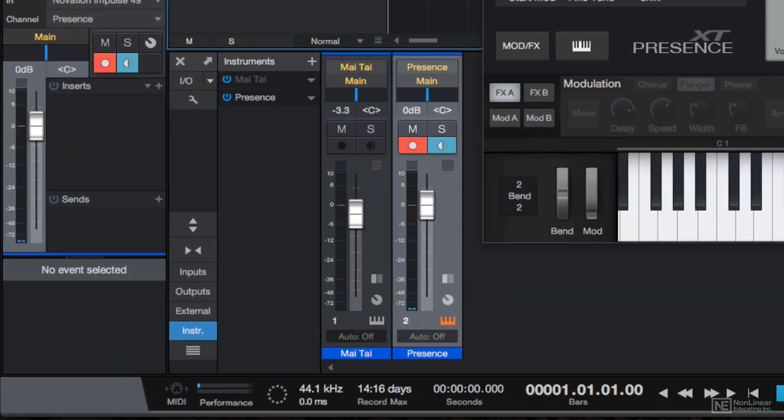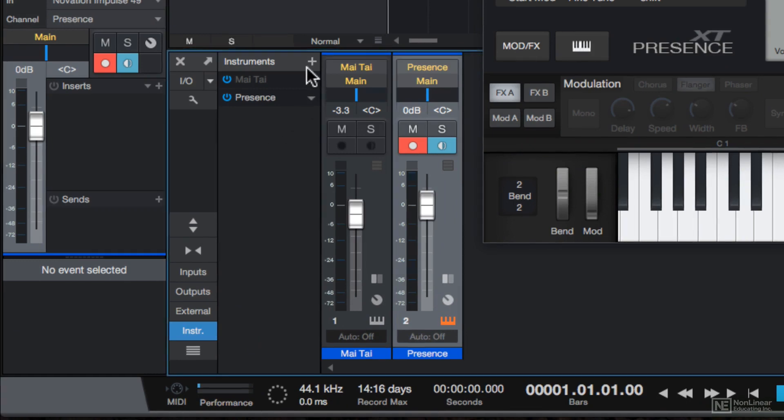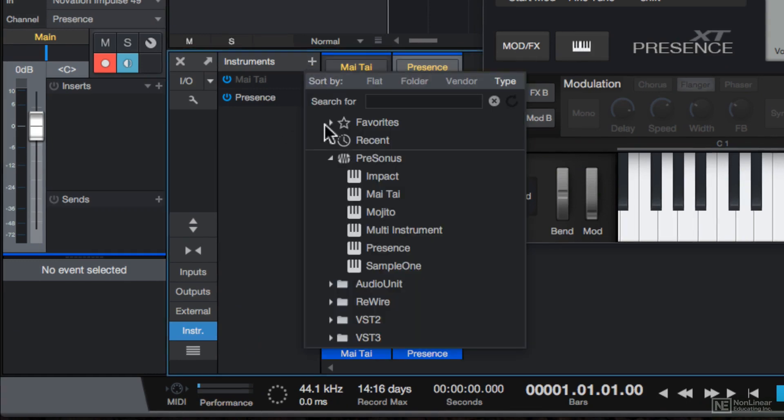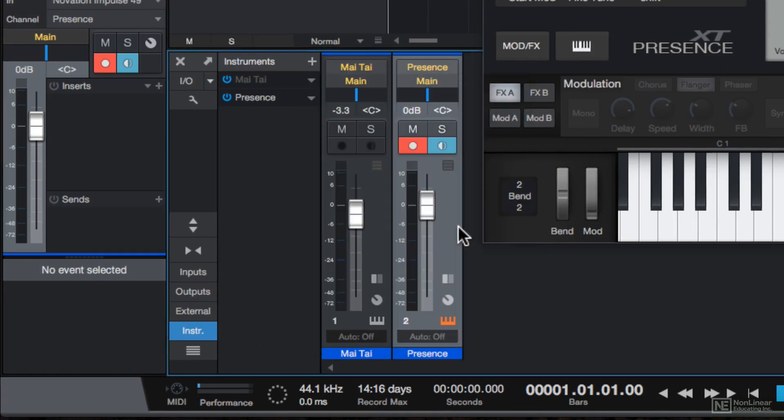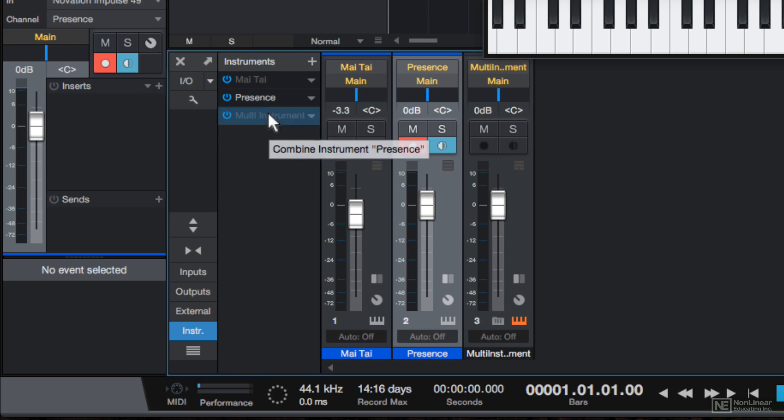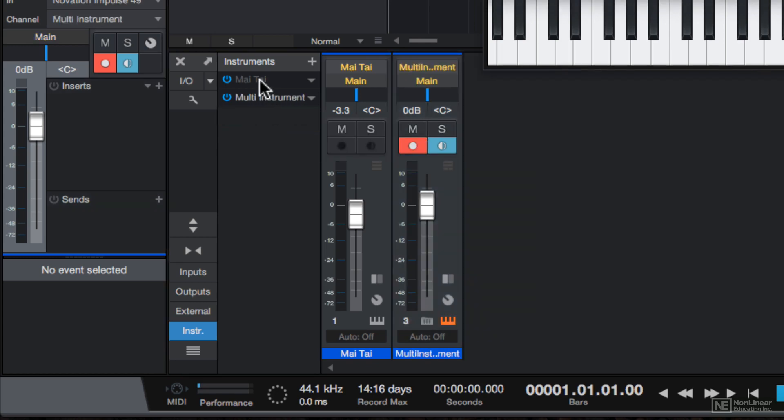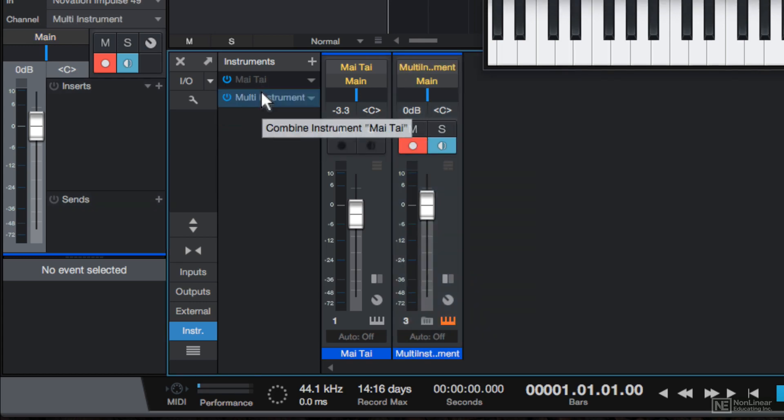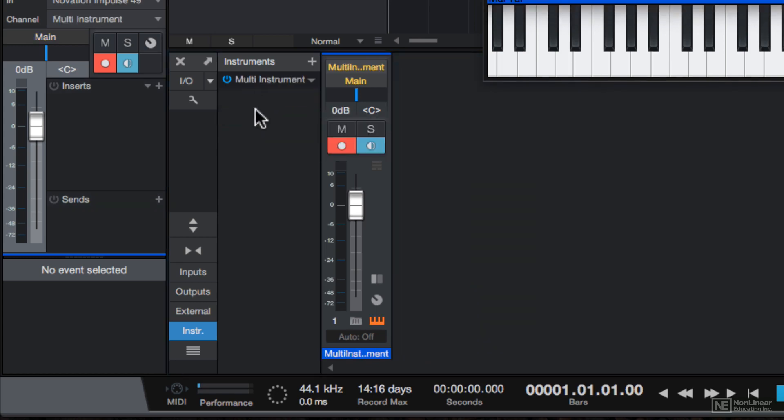So what if I wanted to layer both of these instruments together and play them from a single instrument track? What I'll do is hit the plus button here and create a multi-instrument. And then what I'll do is drag the Presence instrument on top of this and the Mai Tai instrument on top of this.